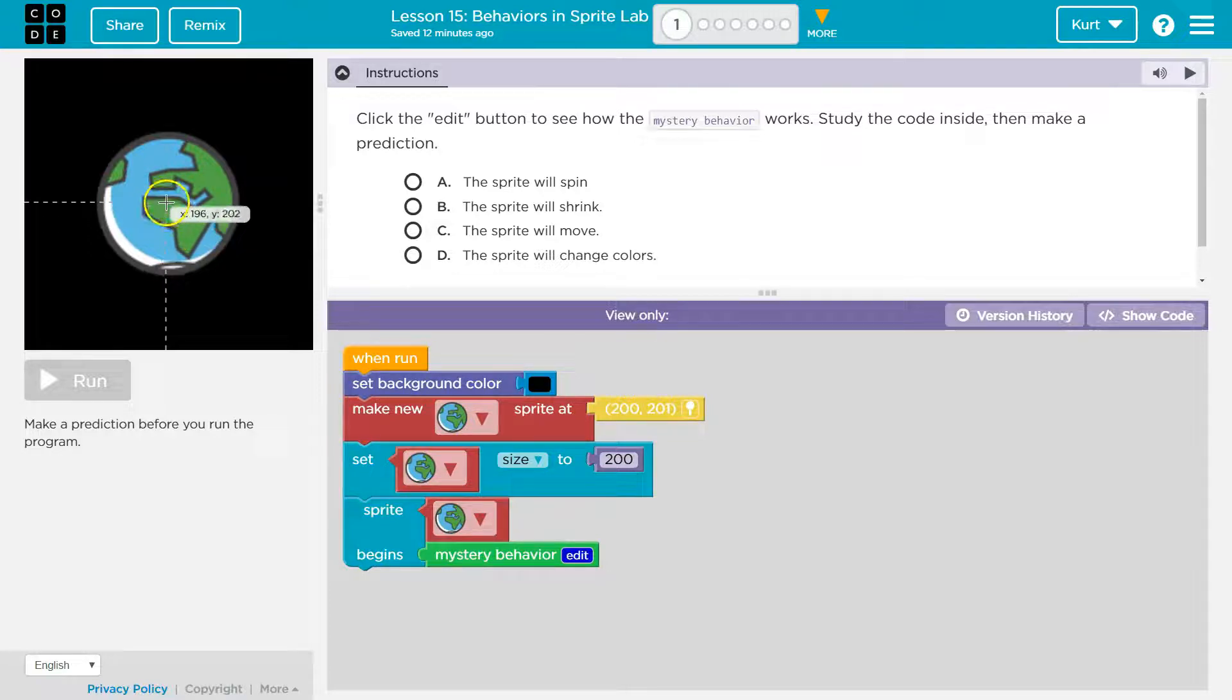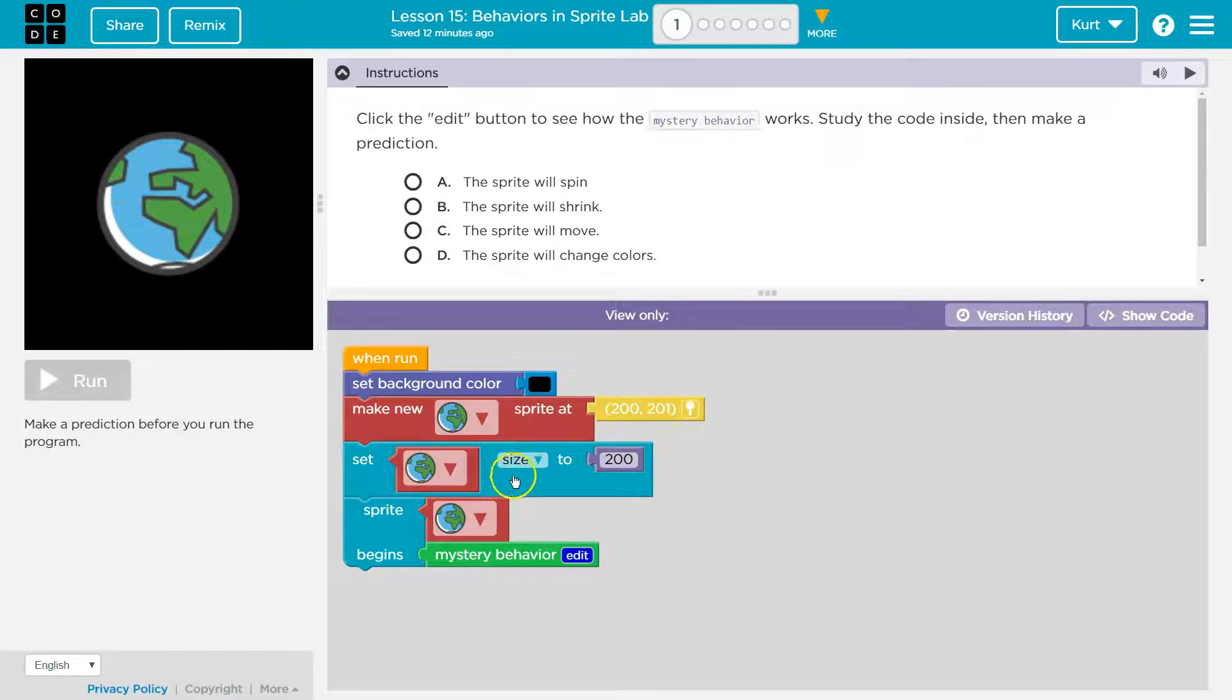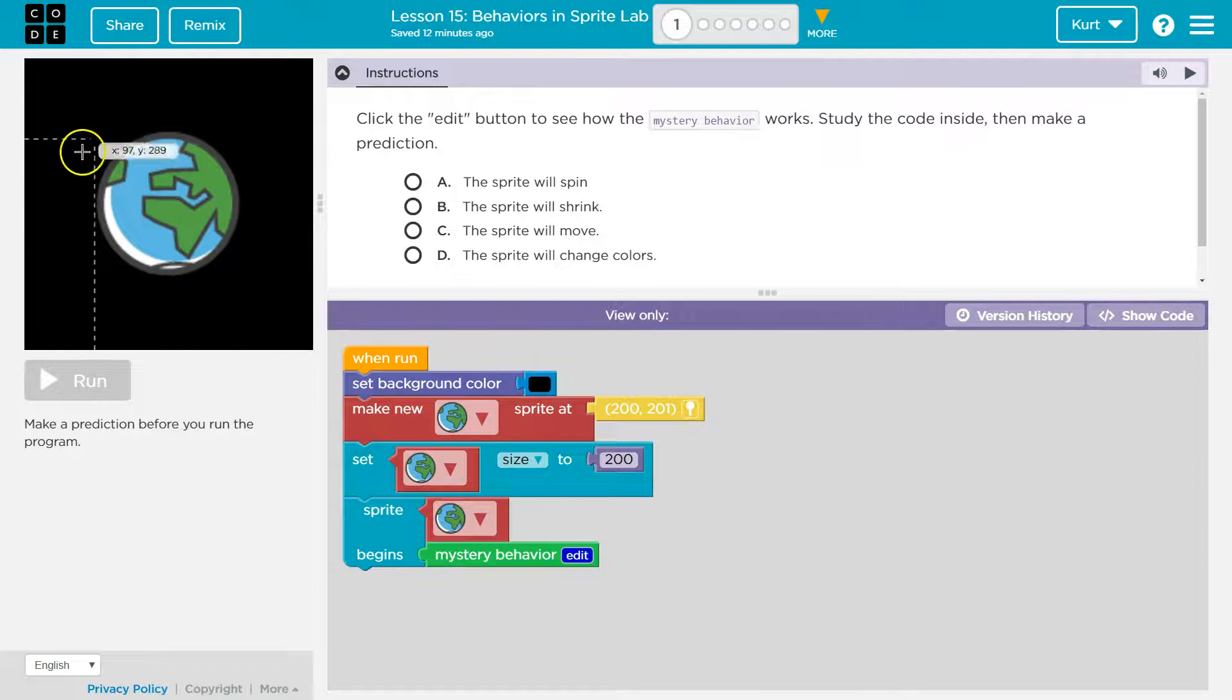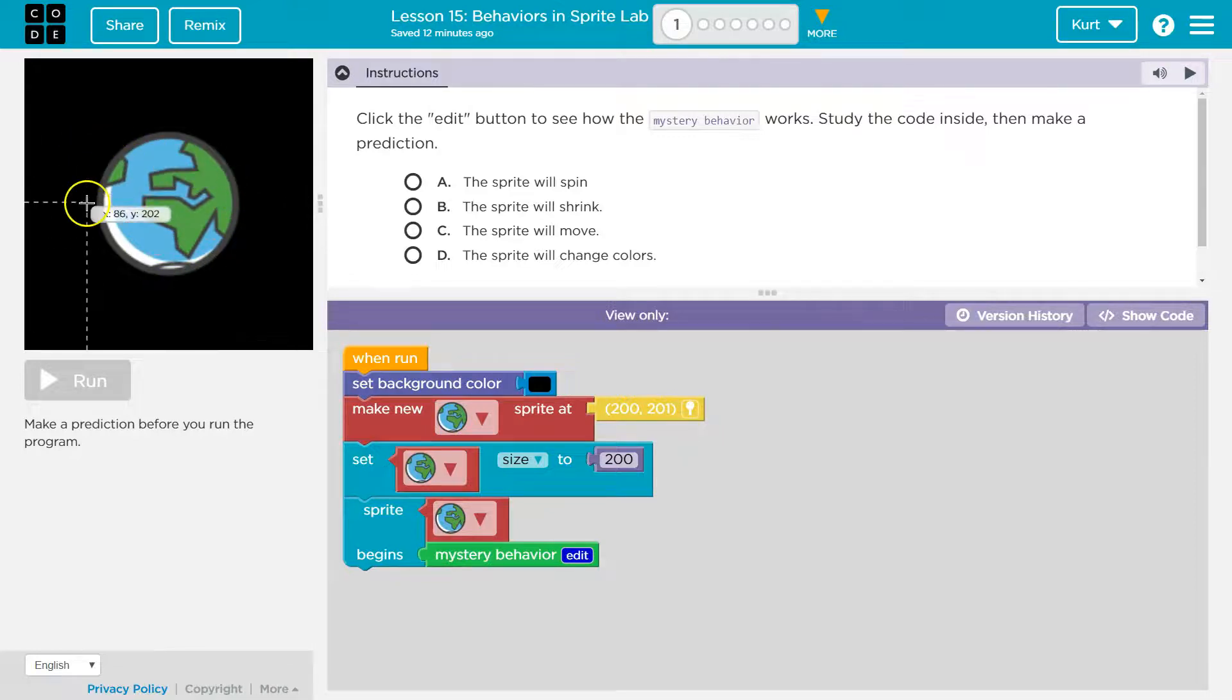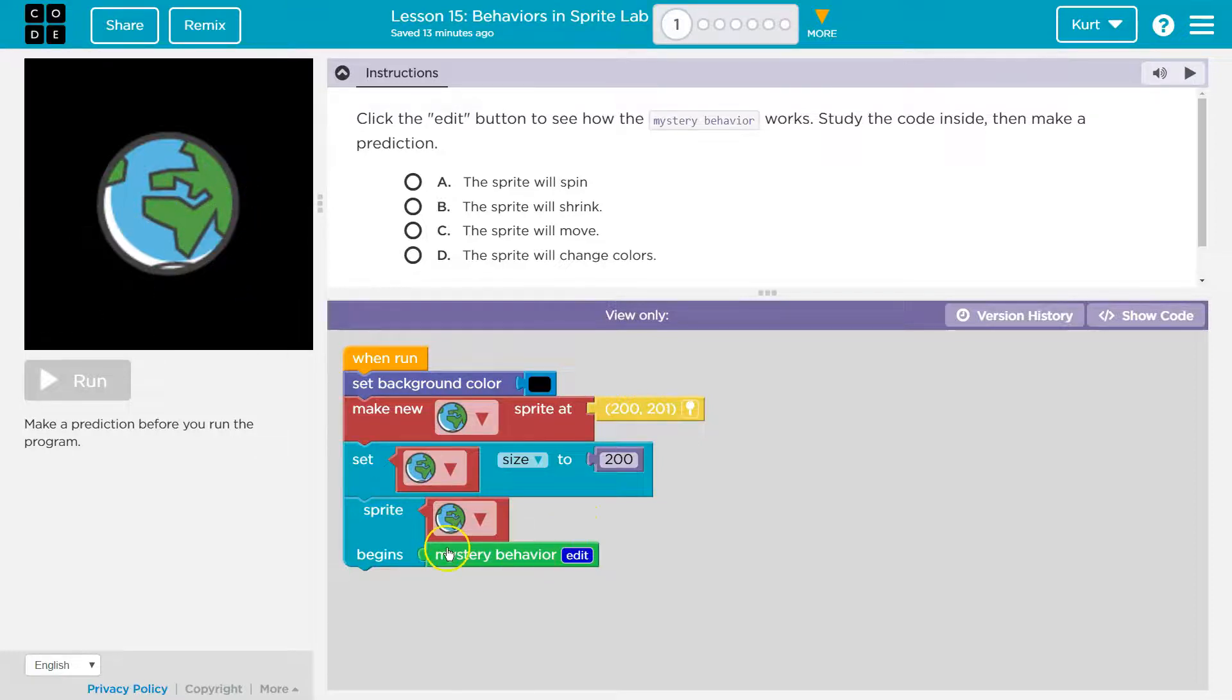And oh yeah, look, it must center the sprite at the XY location 200, 201. Sure. Set the globe or the earth size to 200. That seems reasonable. We could check. 98, 300-ish. Yep. Okay.